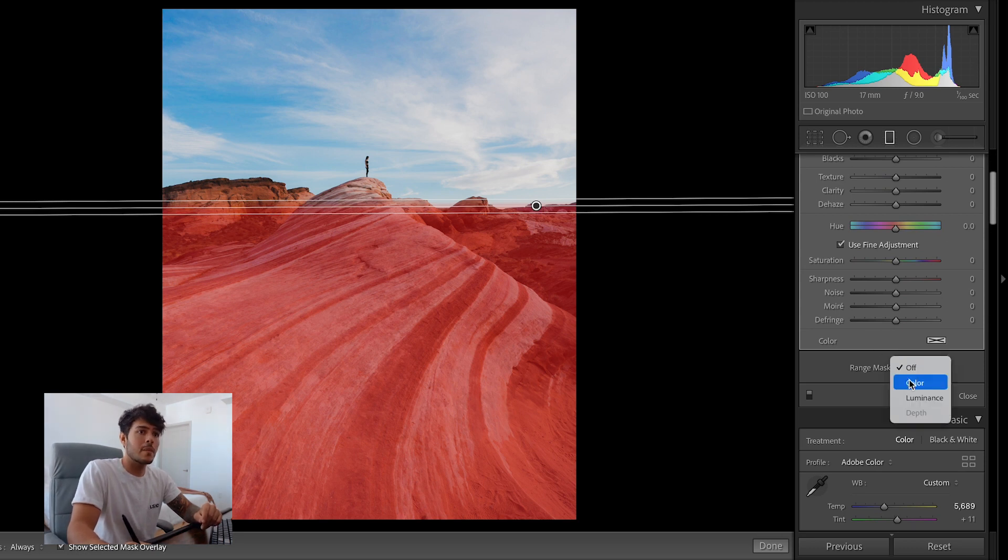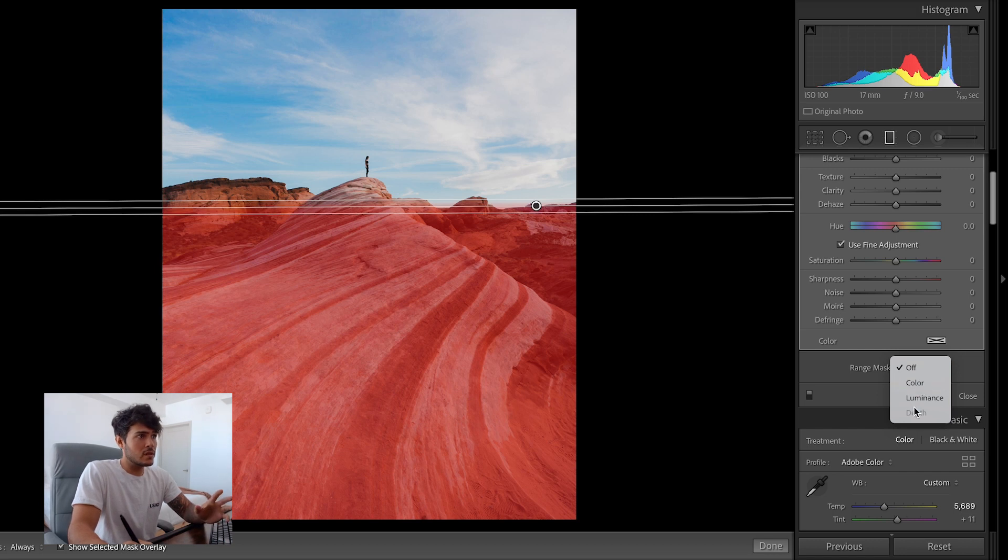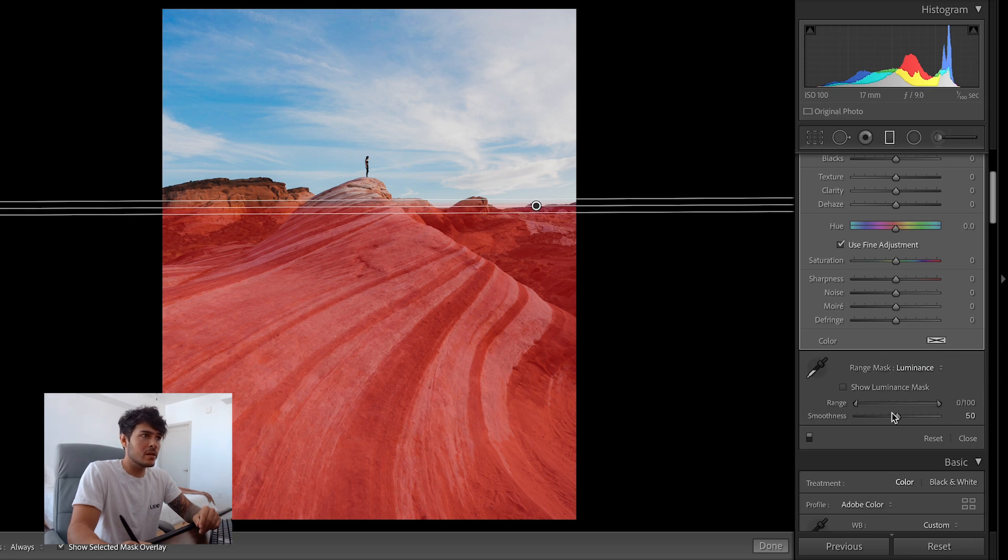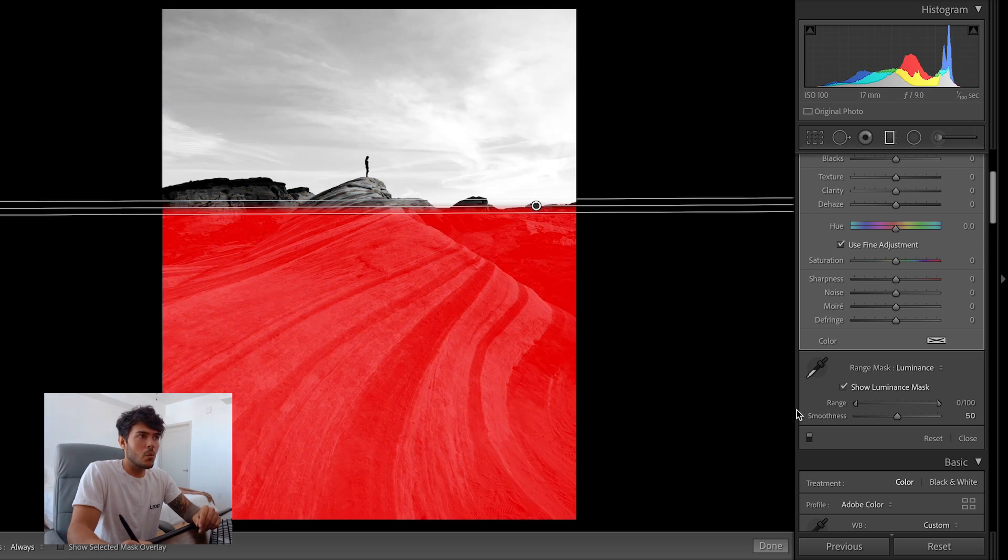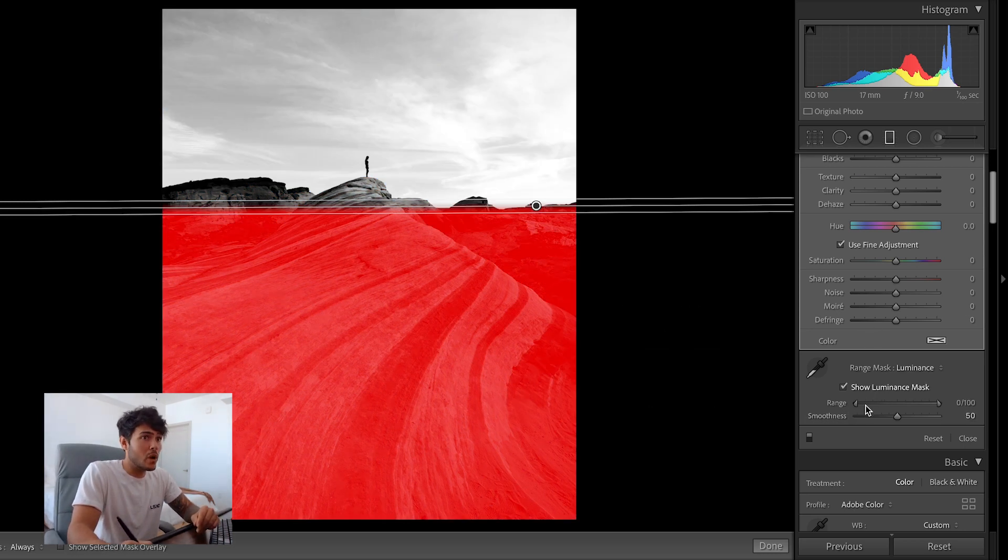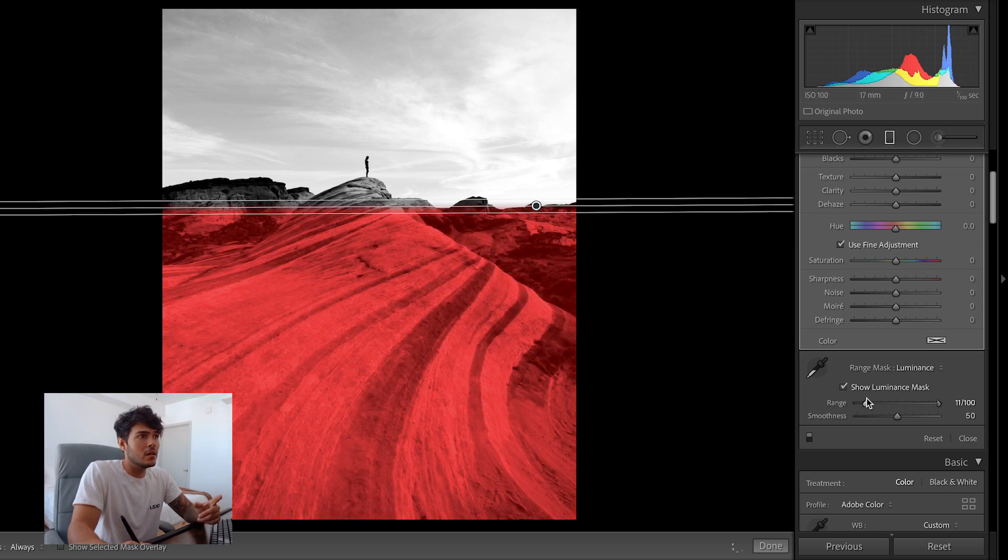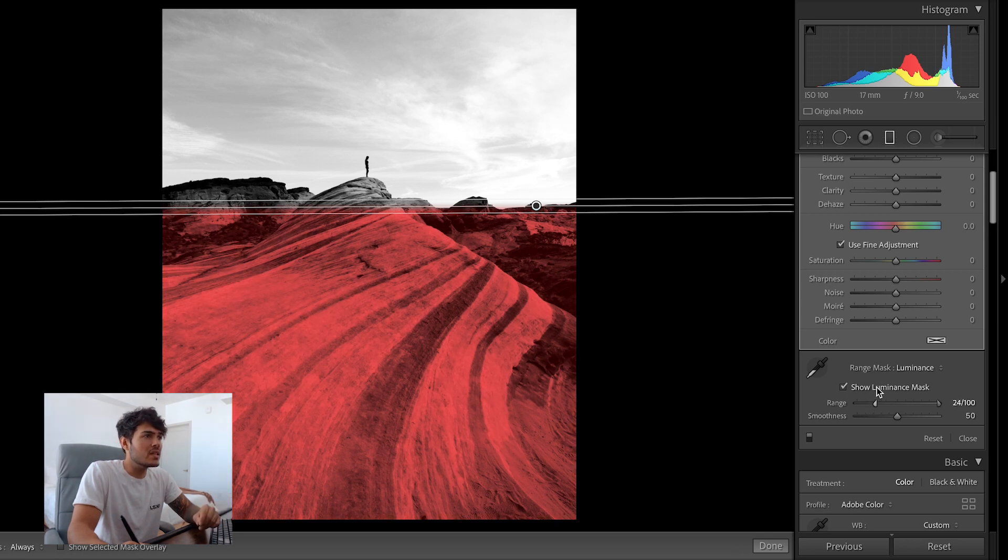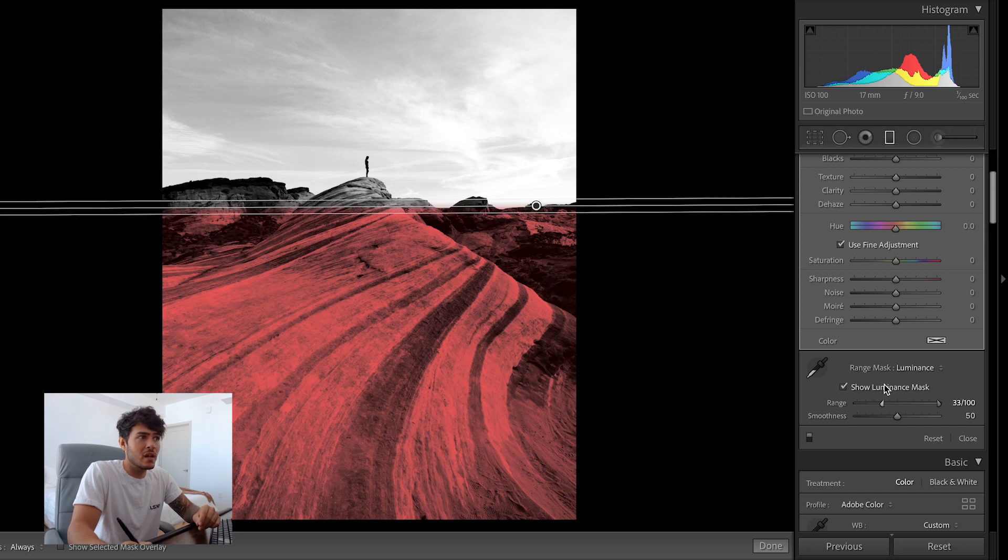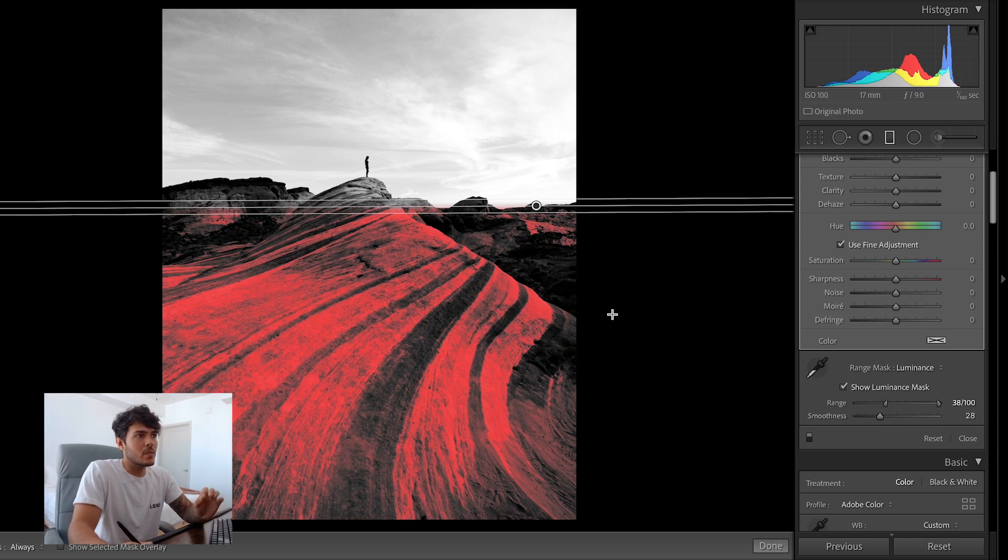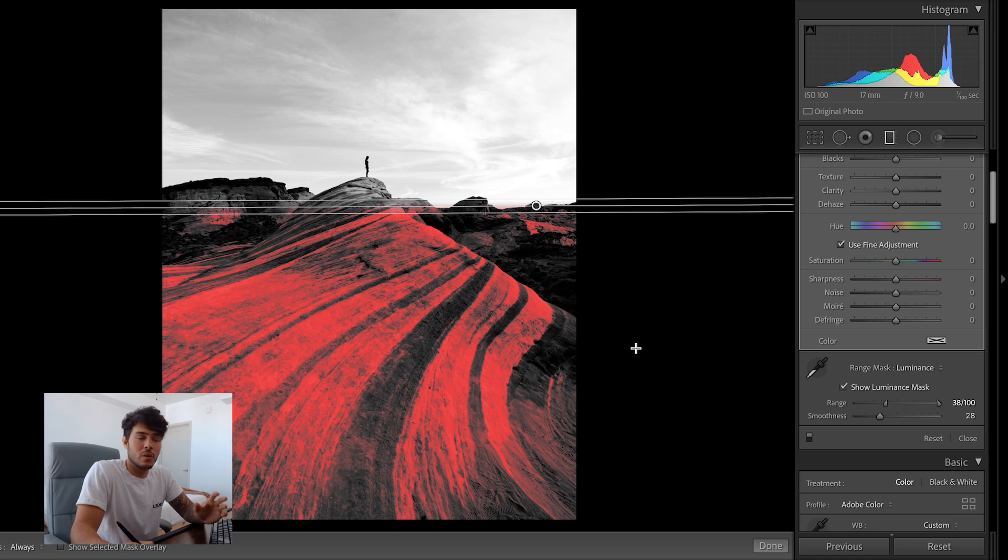And then what you're gonna do is come down here where it says range mask and then turn that on. You see you have two options to go by color or by luminance. For this one, since we want to attack the bright parts, we're gonna go with luminance. Now you get this slider and a little show luminance mask option. I'm gonna click that and then here with this range we decide what level of luminance we want to be targeting. So since I want the bright parts, I'm going to start pulling away from the dark areas and you're going to start seeing that those areas are going to start coming out of the selection. So basically you're going to decide where is good enough. You can also make this more extreme by removing the smoothness like that. And now you have a very specific mask, which would have been almost impossible to do in Lightroom otherwise.